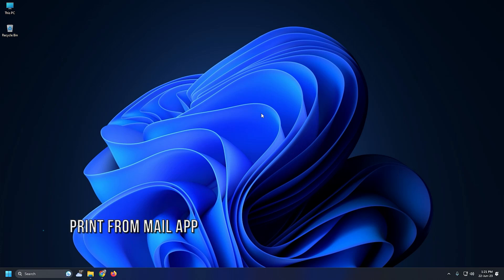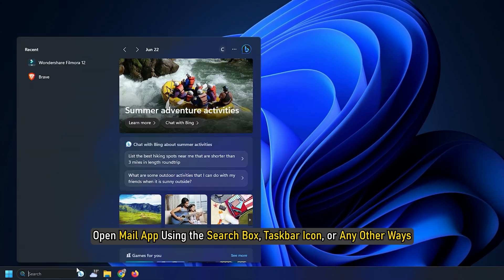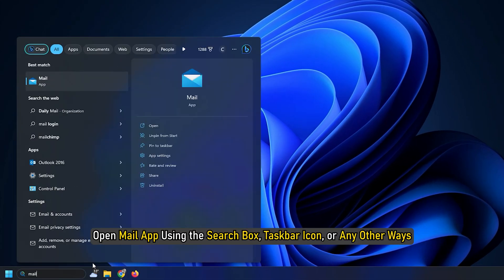Method 1. First, here is how you can print an email from the Mail App. Open Mail App using the search box, taskbar icon or any other ways.